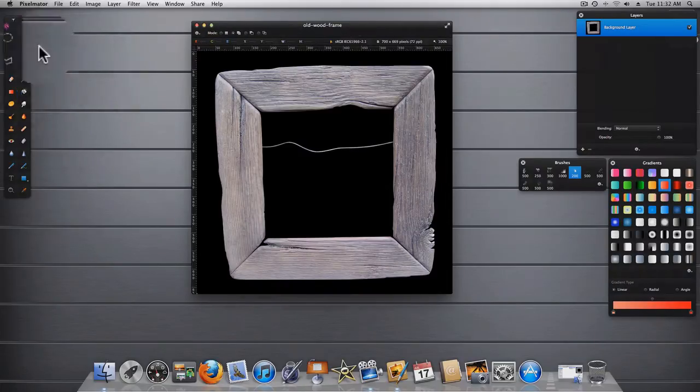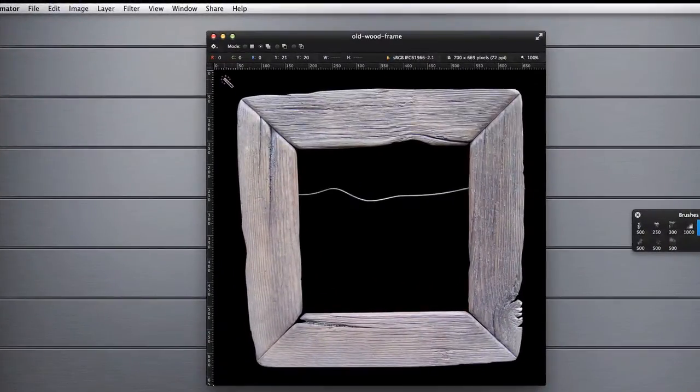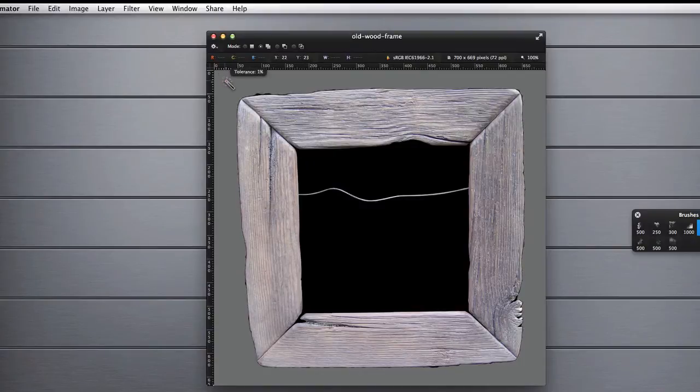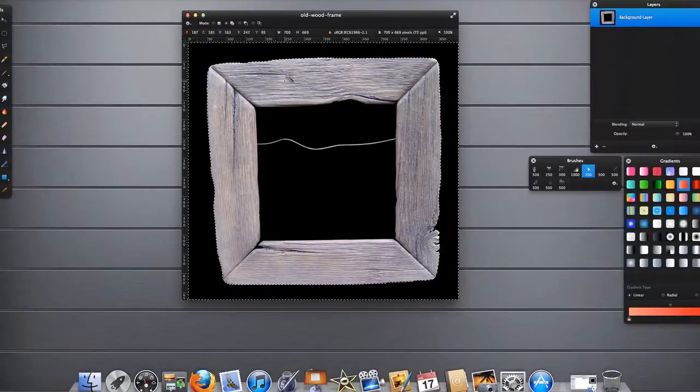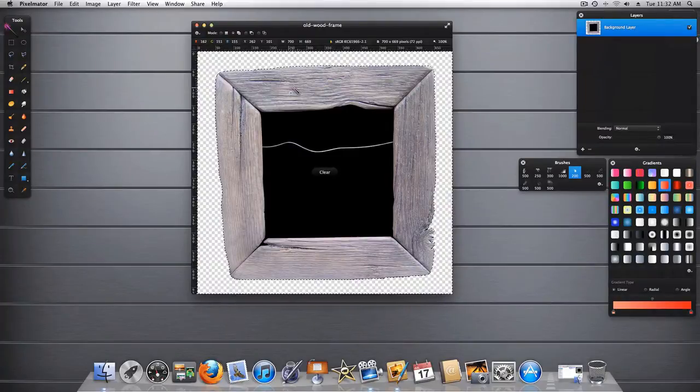In doing so, I utilized the magic wand tool, and I just selected the background and then I deleted it.